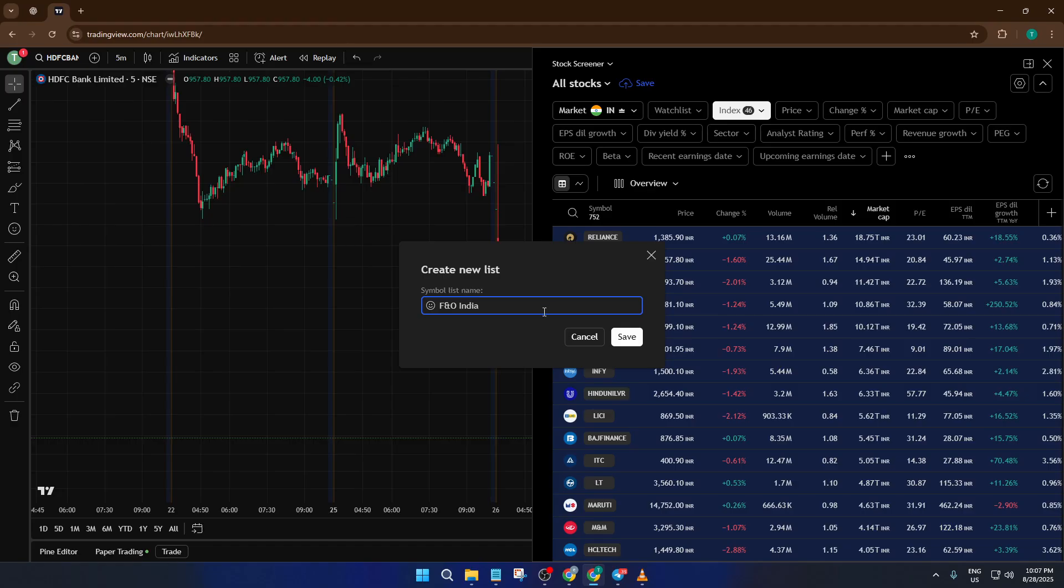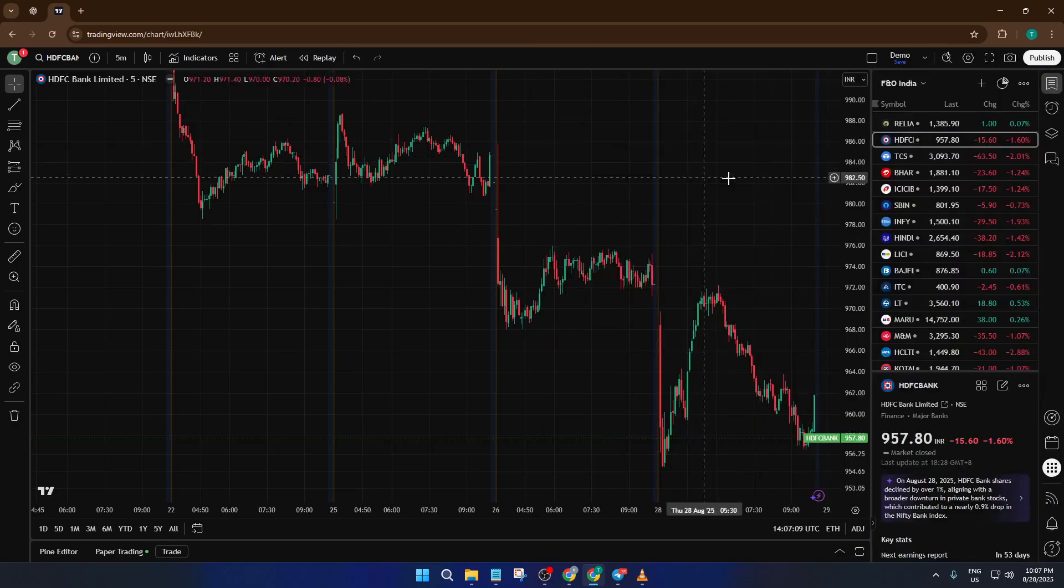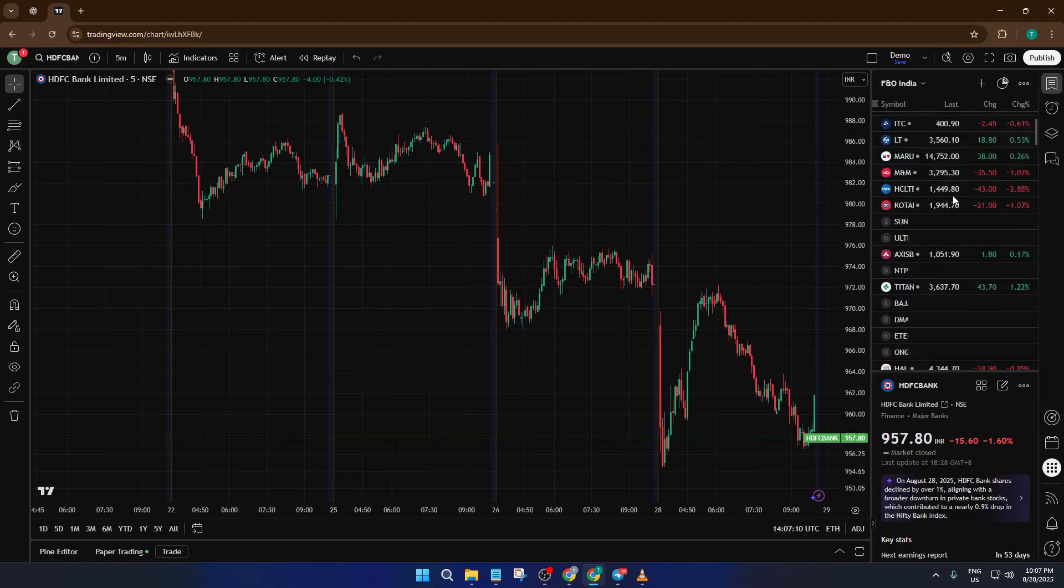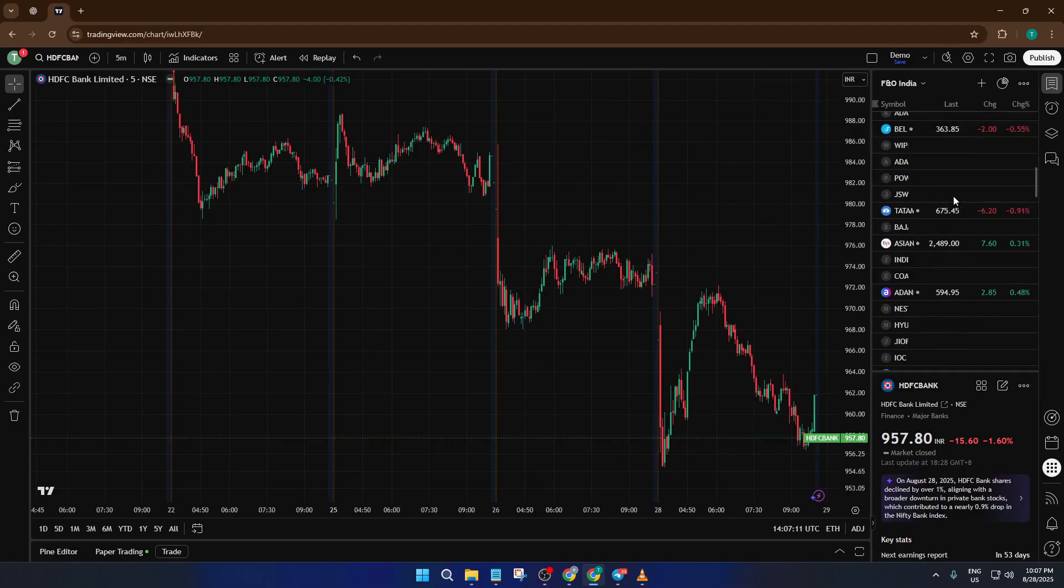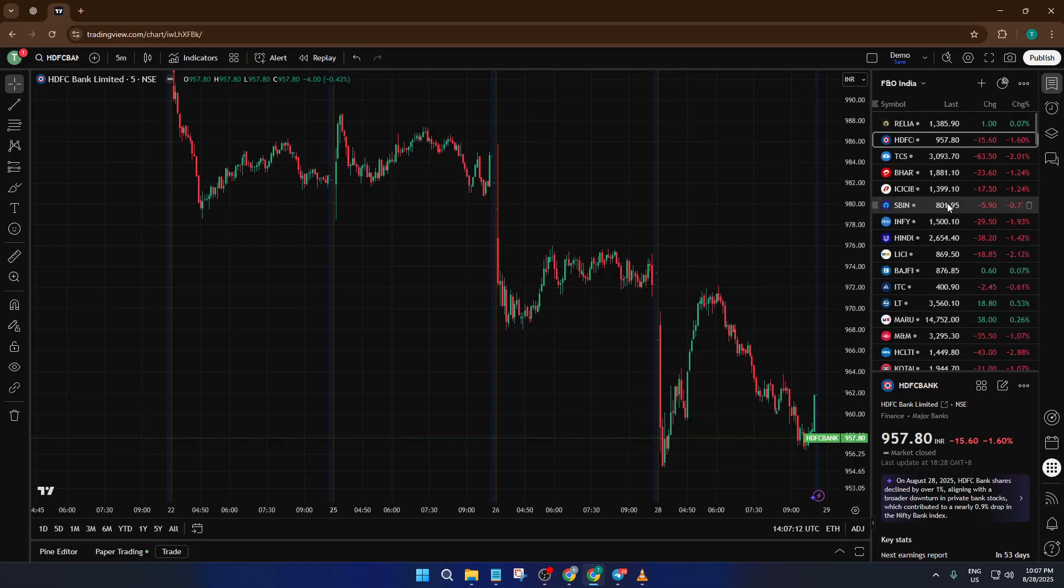Now if you glance at your watchlist sidebar, you'll see every single NSE F and O stock neatly listed and ready for you to track. Whether you're scanning for intraday moves or building longer-term strategies, having this organized list can save tons of time and keeps you one step ahead.